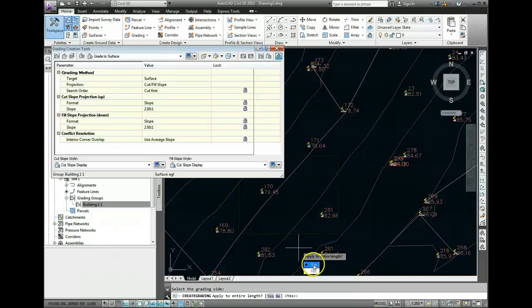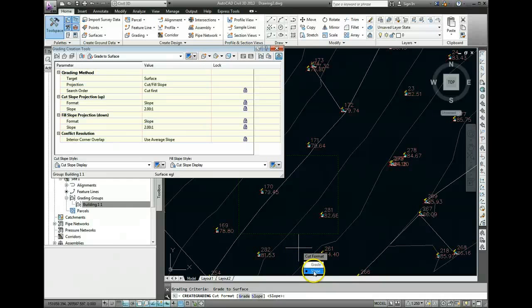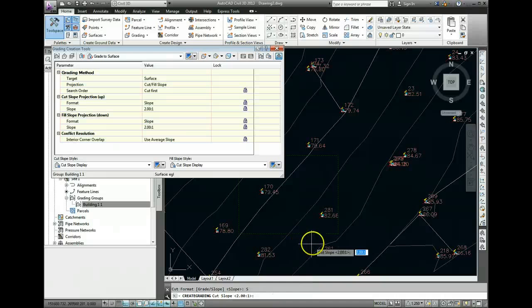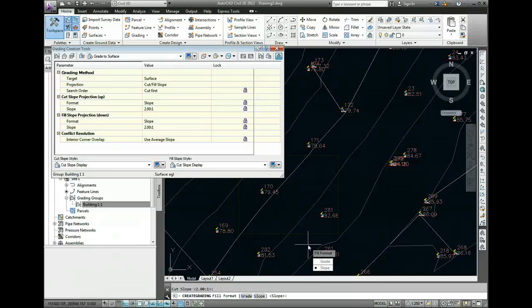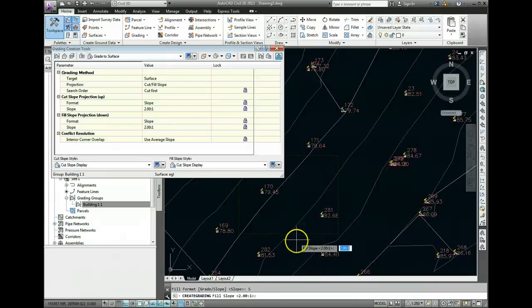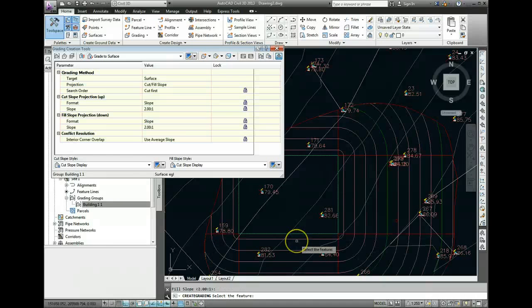Apply to the entire length. Yes. The Cut format, we want to use a Slope or a Grade where we use a Slope when it's 2 is to 1. So we can press Enter to accept that. For the Fill, again, we select Slope and press Enter to accept 2 is to 1.